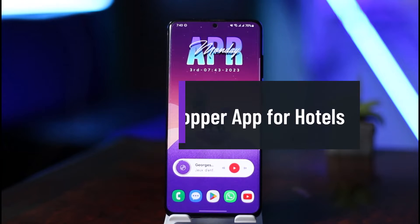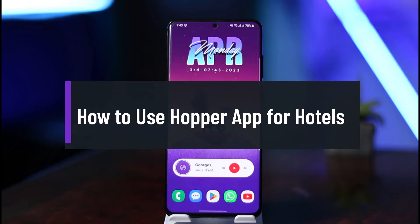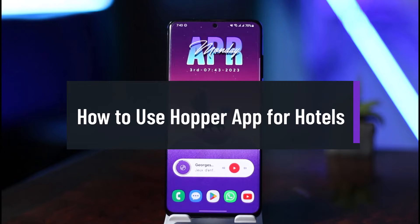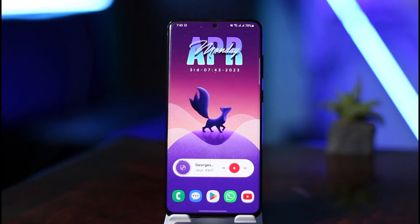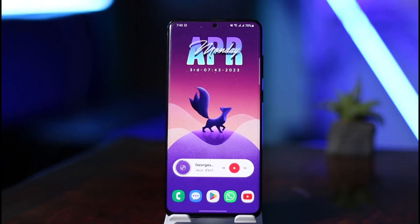How to use the Hopper app for hotels. Hi everybody, welcome back to our channel, The Solution Guy. In today's video, I'm going to be guiding you on how to use the Hopper app to book hotels. You know that the Hopper app is a popular flight booking application, but aside from flights, you can also book a place that you want to stay.